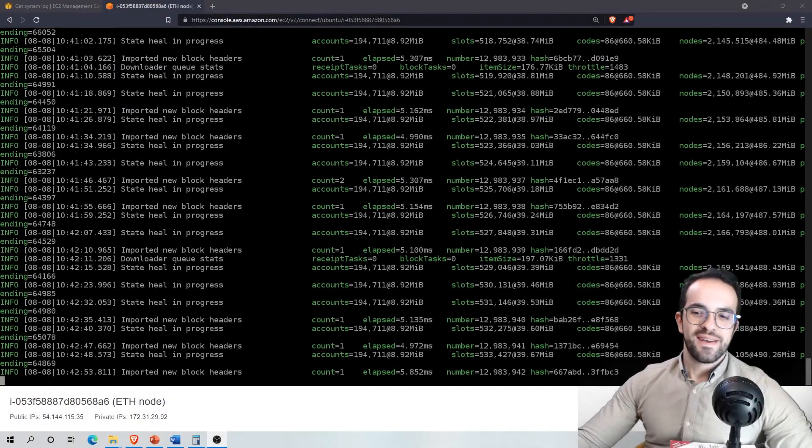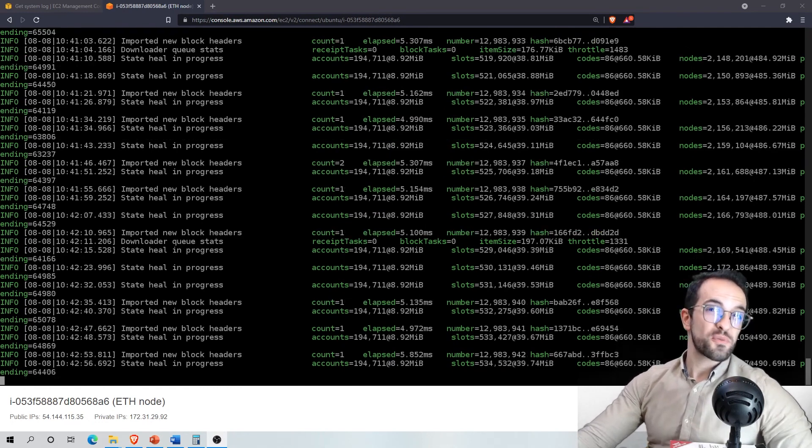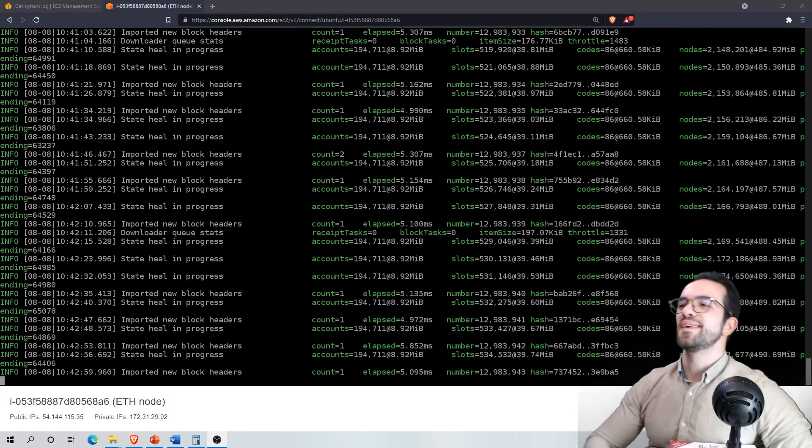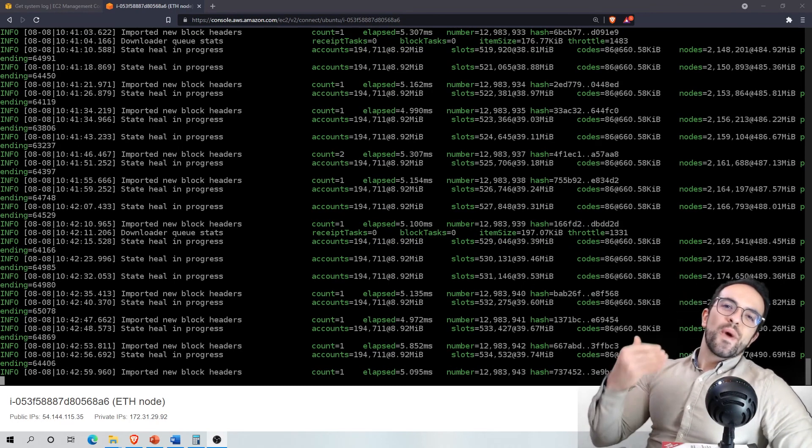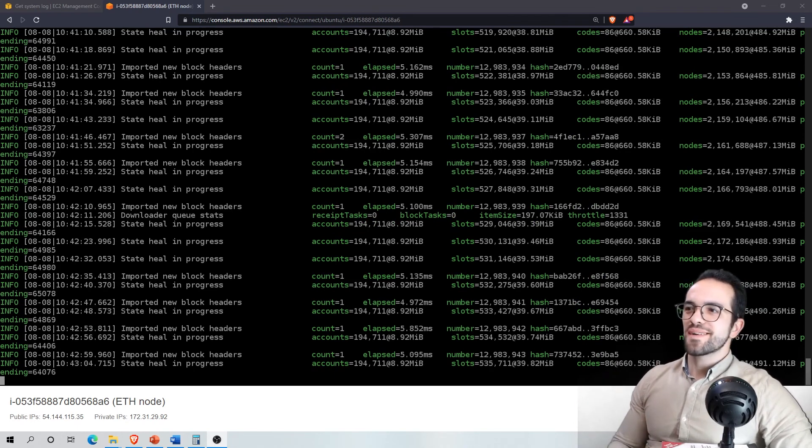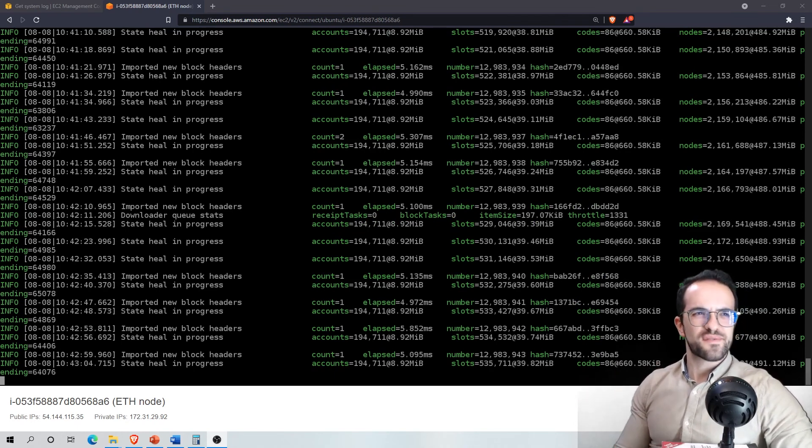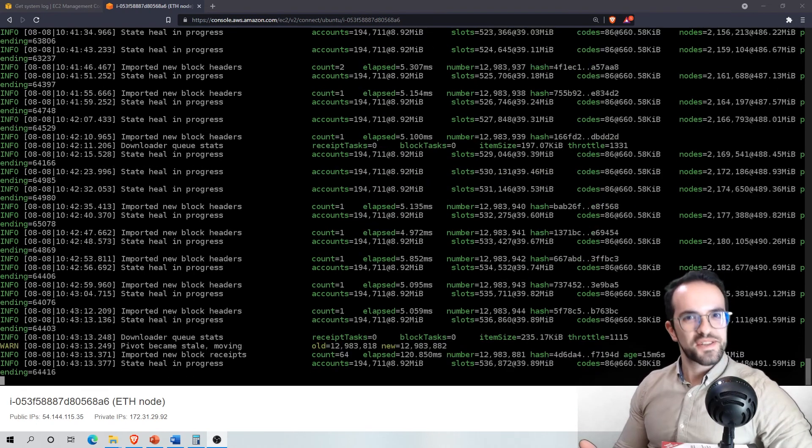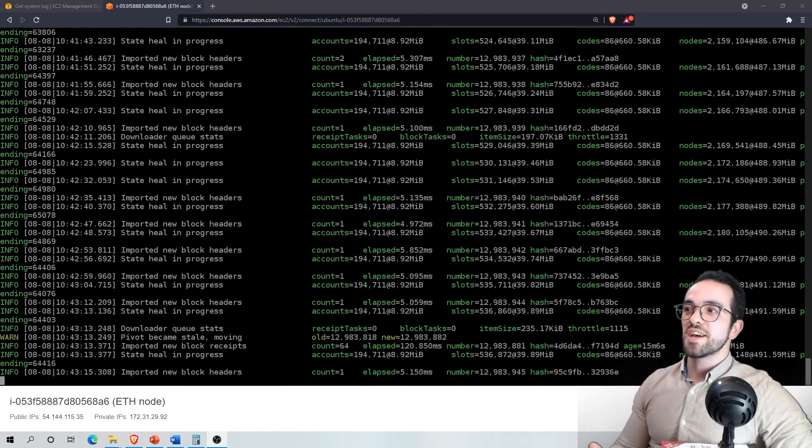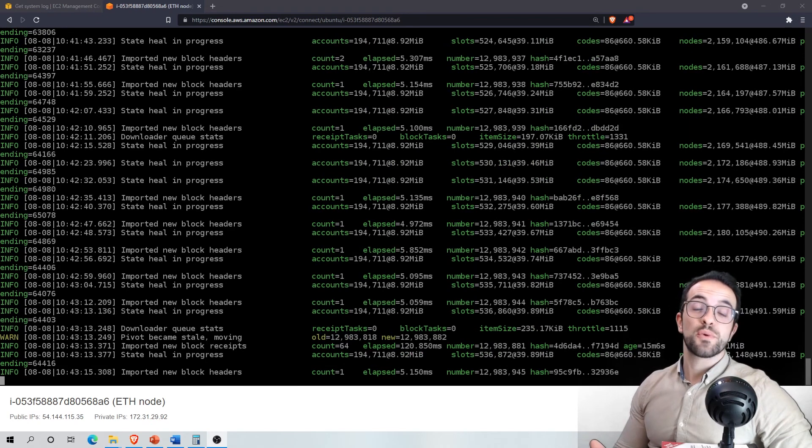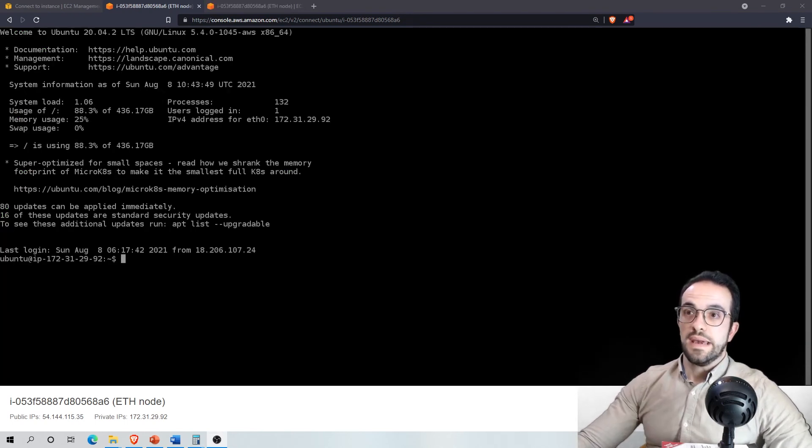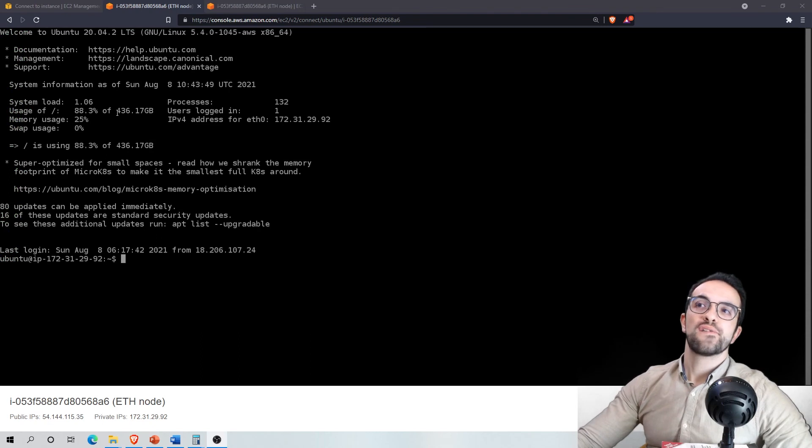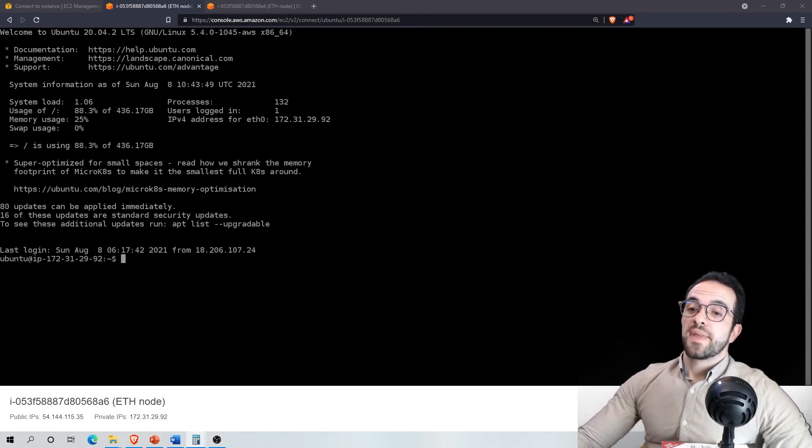Hey, so you know what? It took me like more than 24 hours to synchronize this node. But it was my fault. So basically, when I deployed this Ethereum node, I've made a reserve like 250 gigabytes, but I've kind of underestimated a bit because actually it required quite a lot more space than 250 gigabytes. It actually required like 88% of 436 gigabytes.